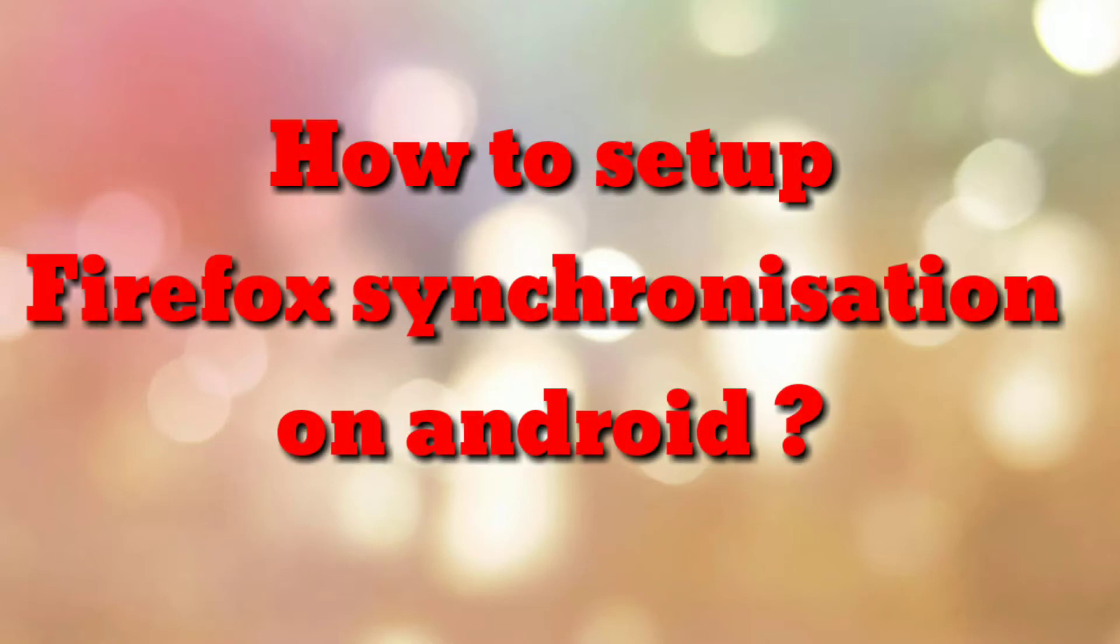Hello friends, how are you? Welcome to my channel How To. In this video tutorial, I am going to explain how to set up Firefox synchronization on Android.